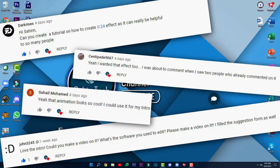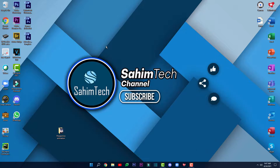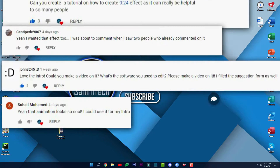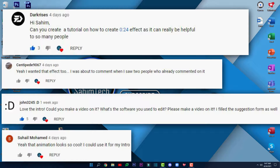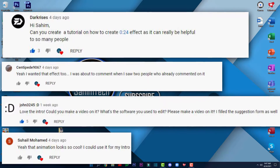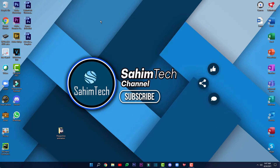I thought of why not share how I made it with you guys. Thanks to DarkRises and a few others for suggesting this video in my last video's comment section.